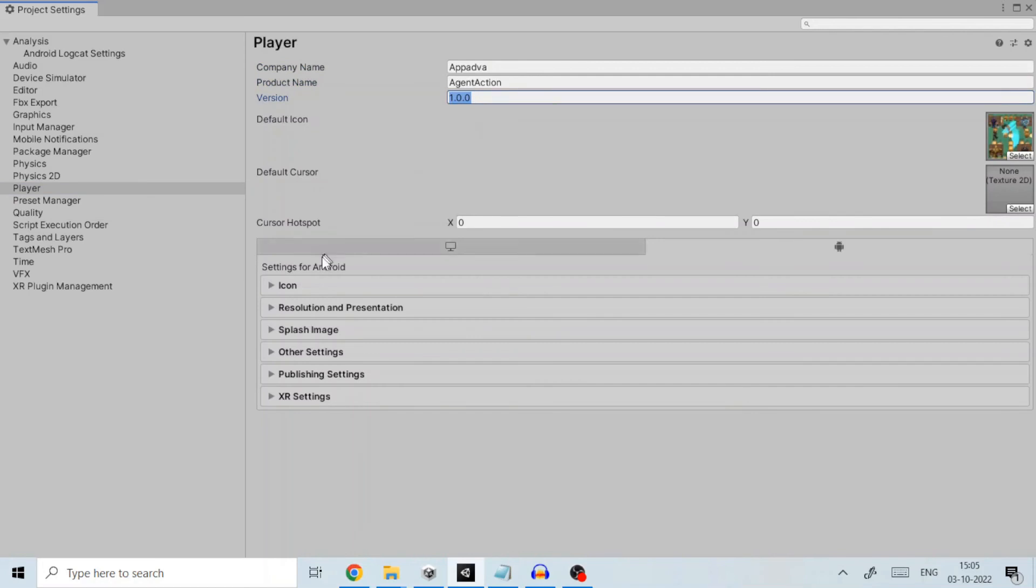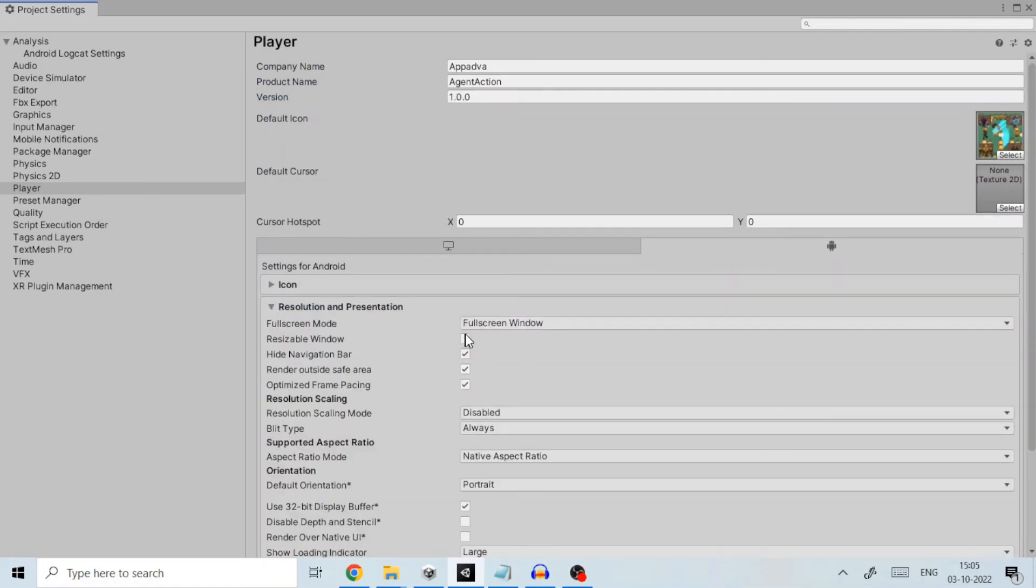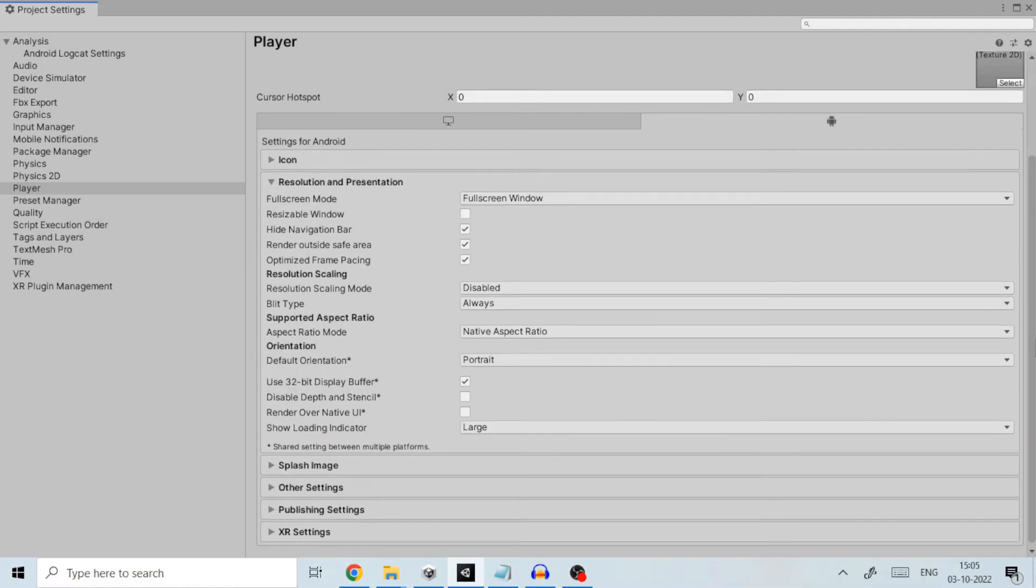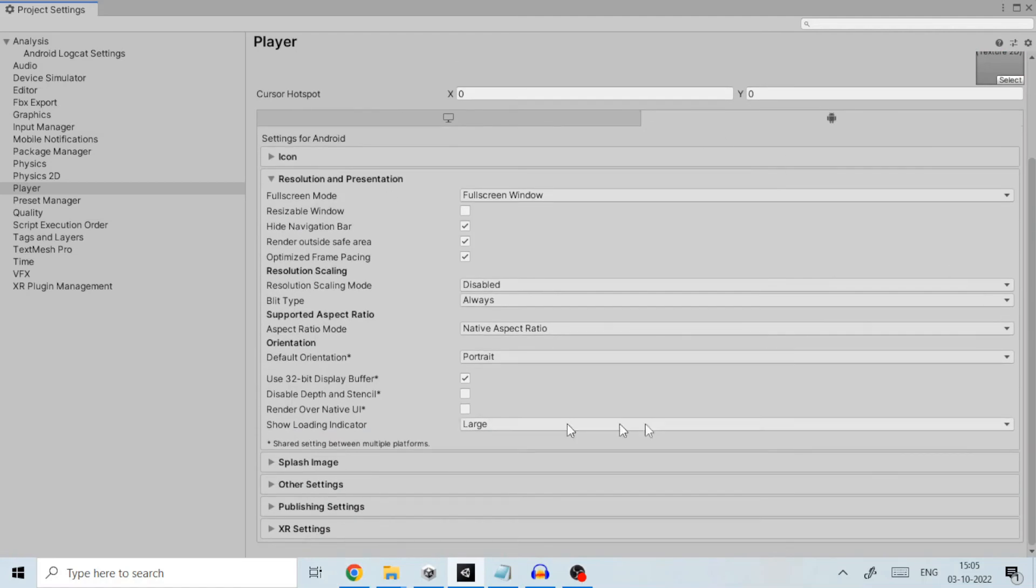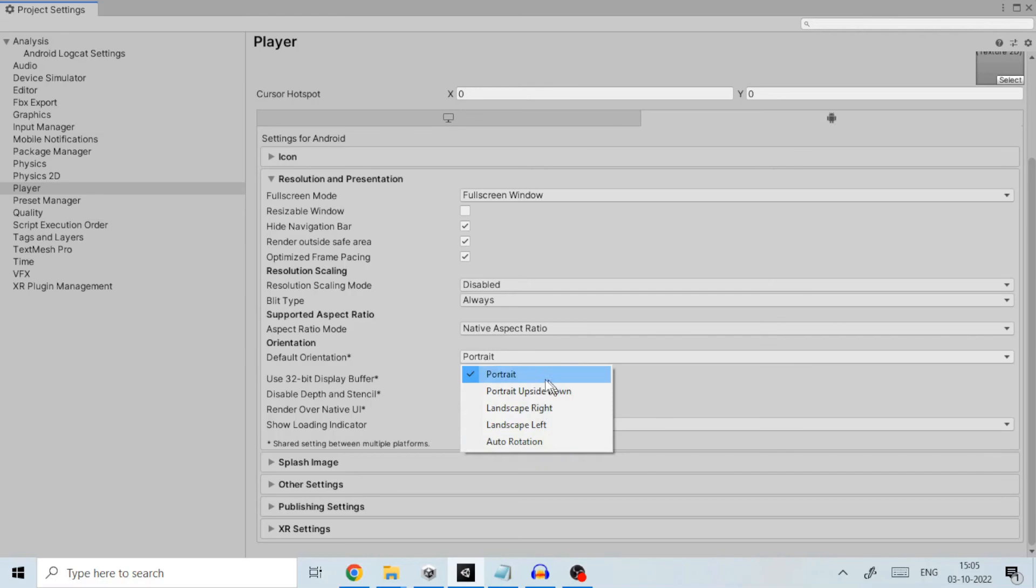In section settings for Android under resolution and presentation provide the information as per your need. In this case I left everything to default except default orientation which will implement the portrait or landscape mode depending on what you choose for your mobile application.